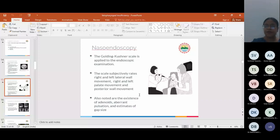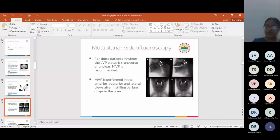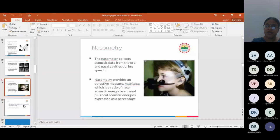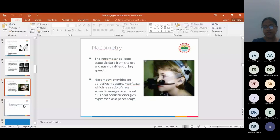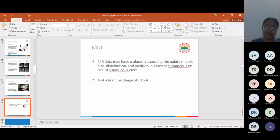Multiplanar videofluoroscopy is used for patients in which the LVP status is transverse or unclear. MVF is performed in anterior posterior and lateral views after instilling barium drops in the nose. Nasometry: the nasometer collects acoustic data from the oral and nasal cavities during speech. Nasometry provides an objective measure, nasolens, which is a ratio of nasal acoustic energy over nasal plus oral acoustic energy as a percentage. The last investigation is MRI. It has not till date found its use as a diagnostic tool. It is more of a research tool in VPI.